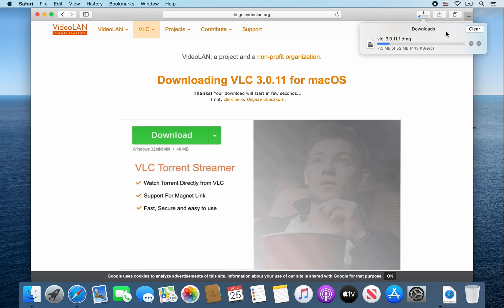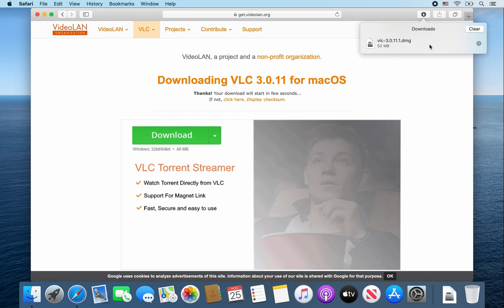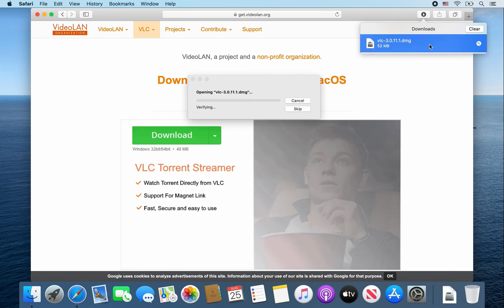From here I'm going to speed up the video. Once that VLC.dmg file finishes downloading, go ahead and double-click on it. It should verify and open that file.